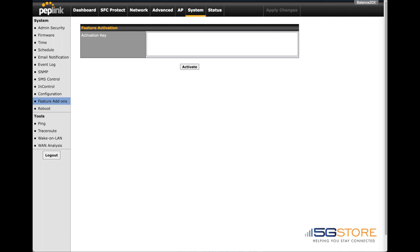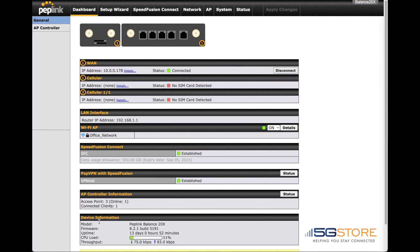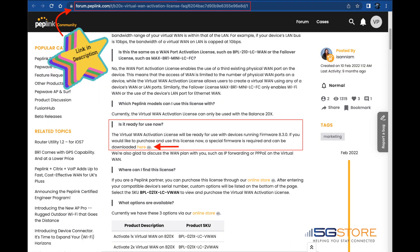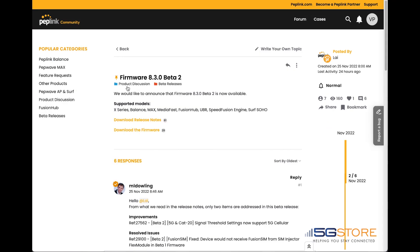Back at the dashboard page of the Balance router, you can see our firmware is current version 8.2.1. However, in order for this feature to work, we need to either downgrade to a special version of 8.1.2 or upgrade to the new 8.3.0 firmware.